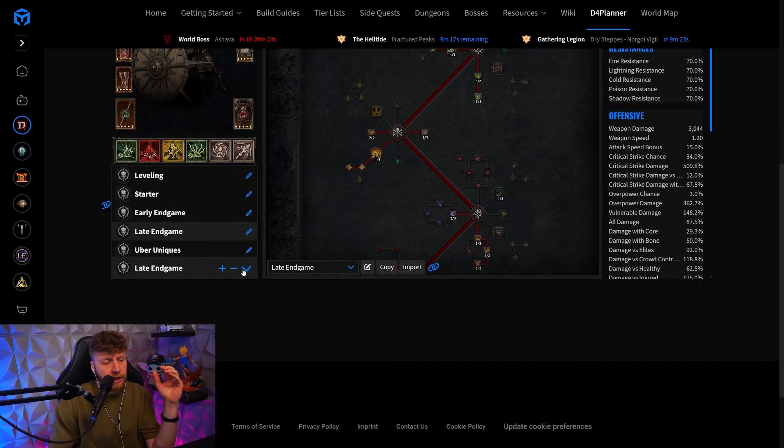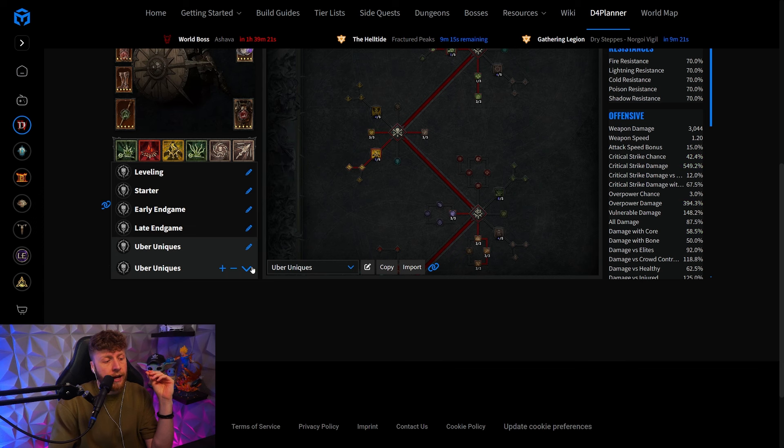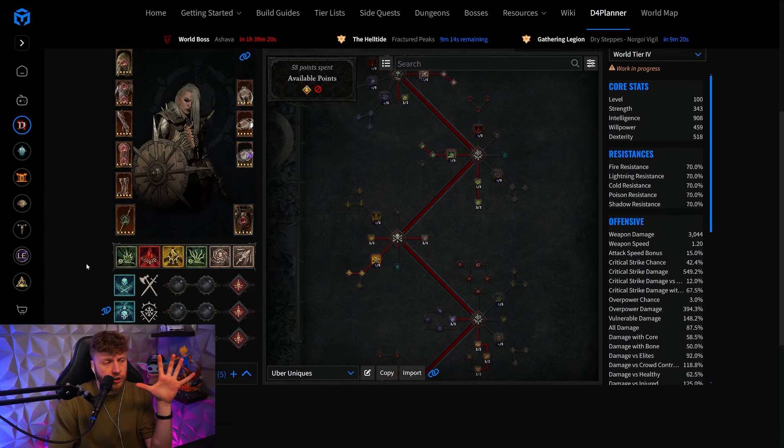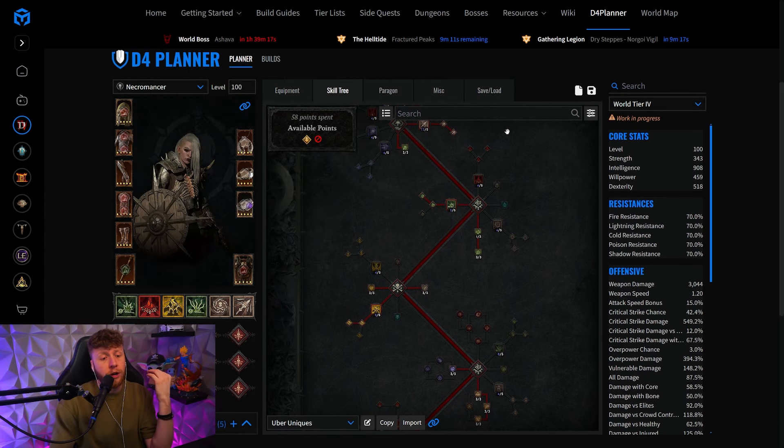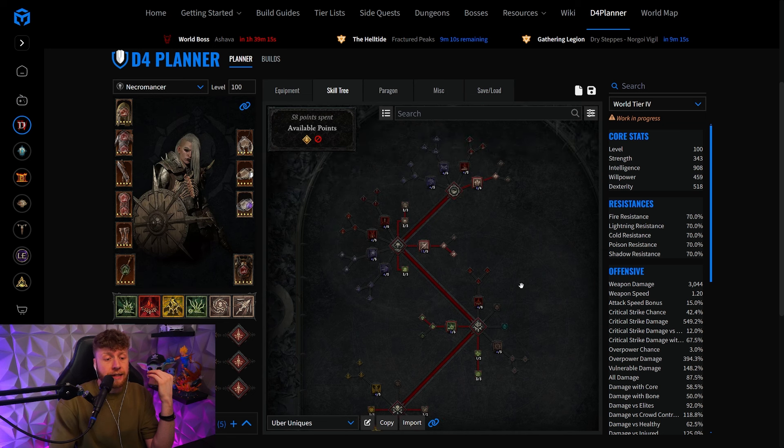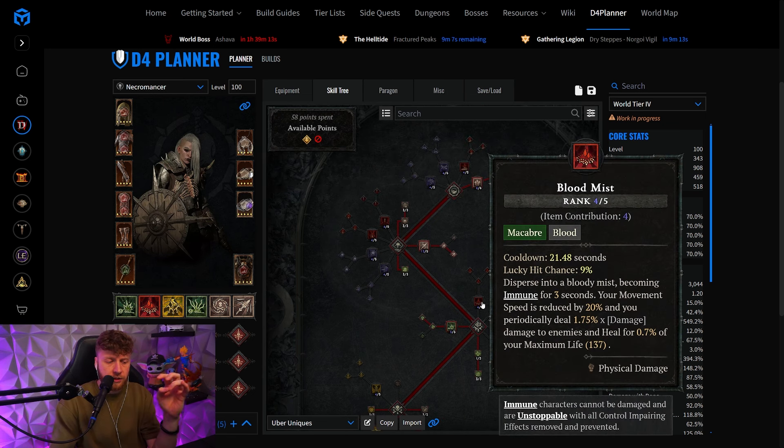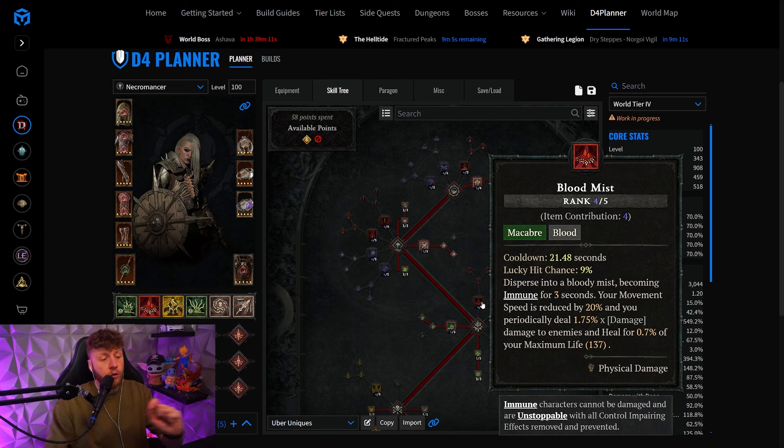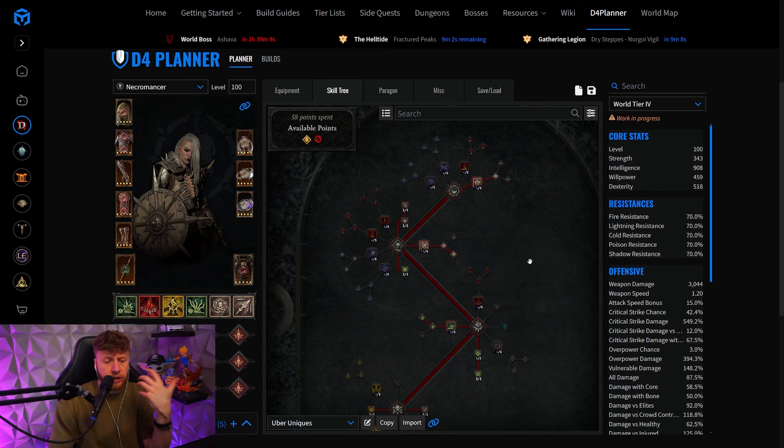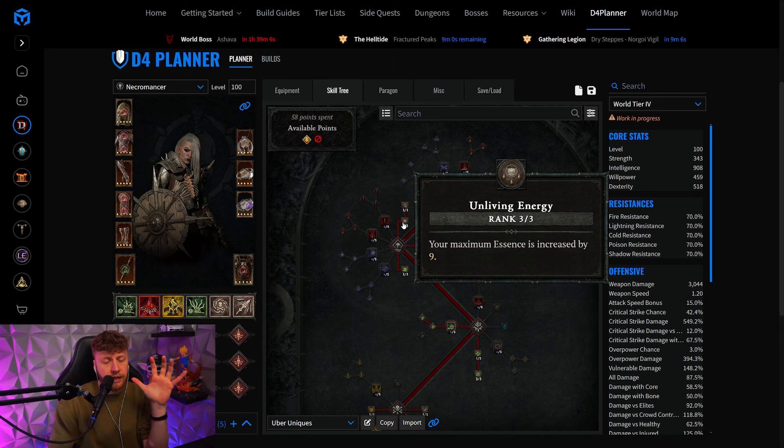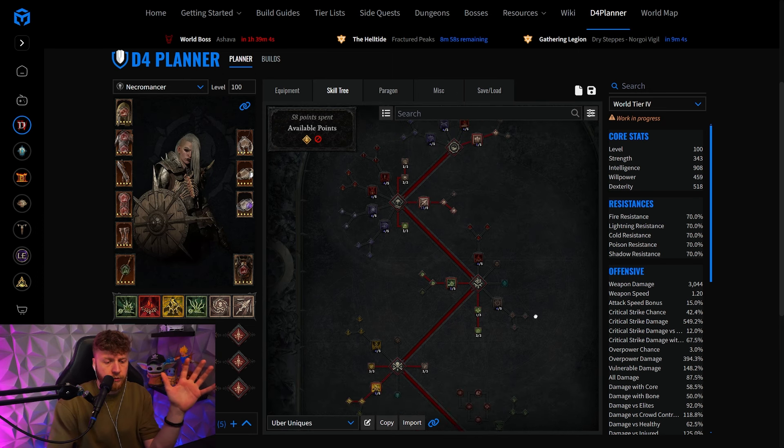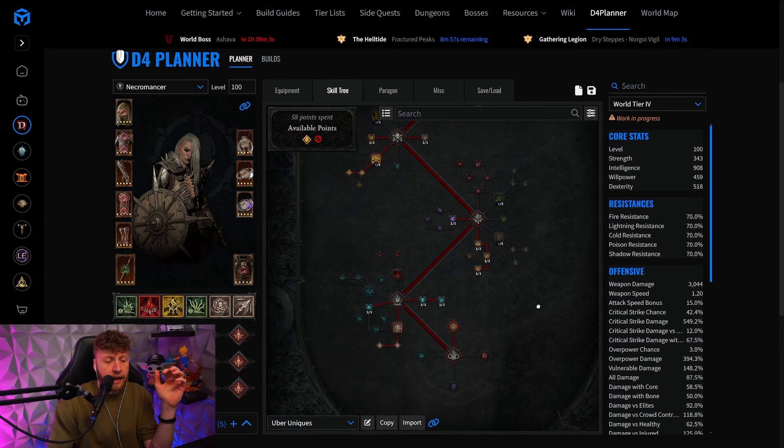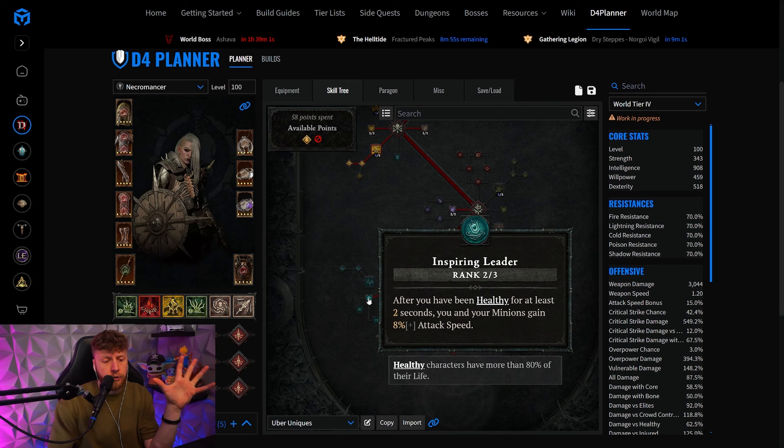If you are so lucky and you are able to acquire a Shaco, that changes a little bit because with the Shaco you are actually able to not spend a point in the Blood Mist and still get it, which is an awesome thing to do. These points are going to be redistributed as you can see here. The Unliving Energy goes to 3 out of 3 for example, and we also get some Inspiring Leader.